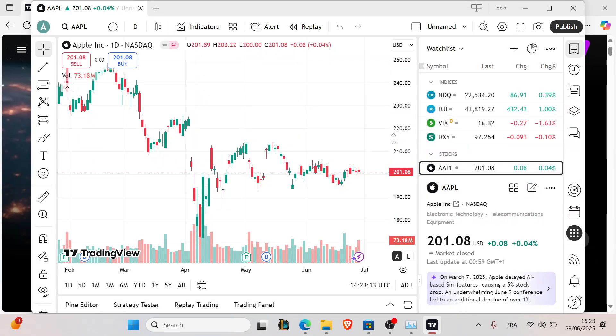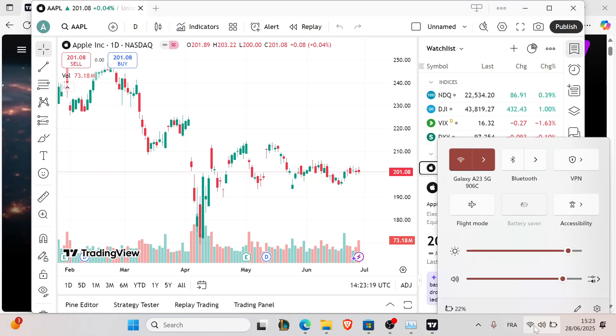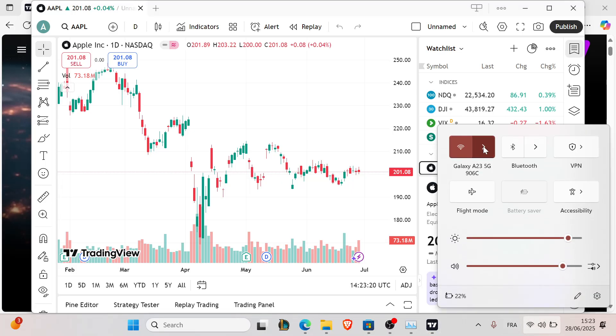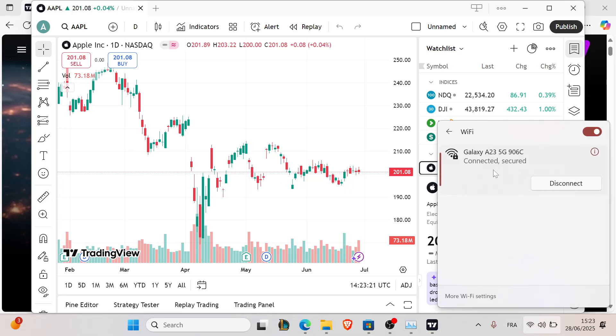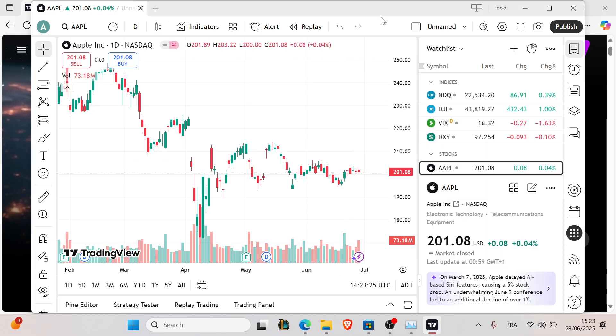A weak or unstable connection can prevent charts from rendering. You're just going to switch between Wi-Fi networks and see which one is faster and more stable, and use it for trading.